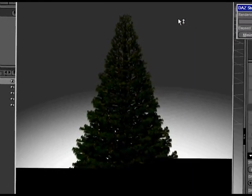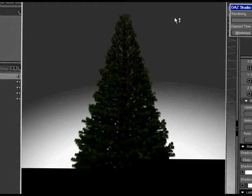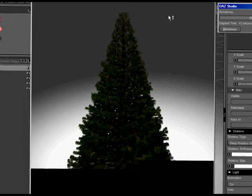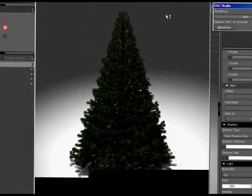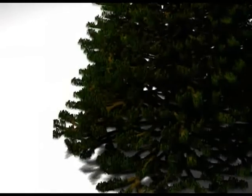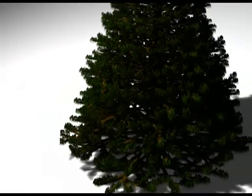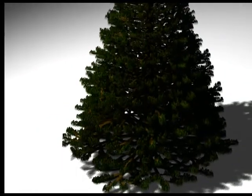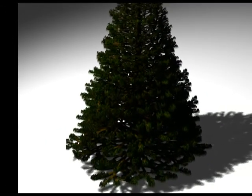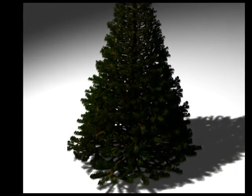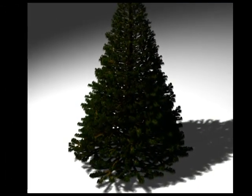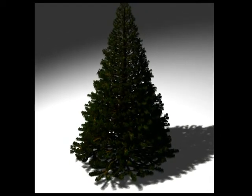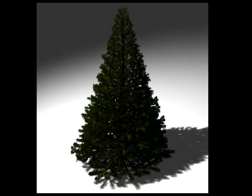And there you have a fairly realistic, highly detailed Christmas tree model that was made, textured, UV mapped, and rendered in less than 30 minutes. The goal of this tutorial has been to illustrate general practices which can be applied to things beyond making Christmas trees, and I hope you find them useful. Thanks for watching, and Merry Christmas!